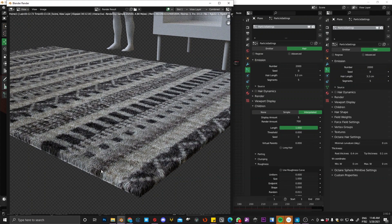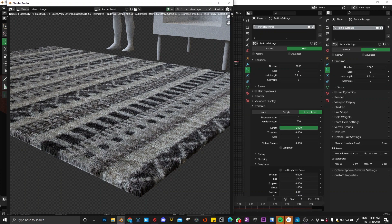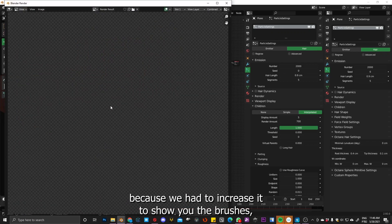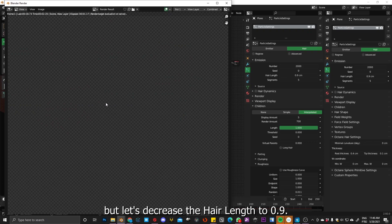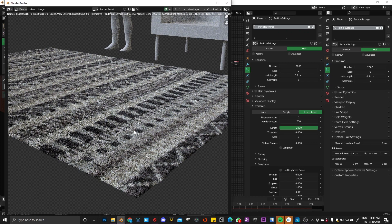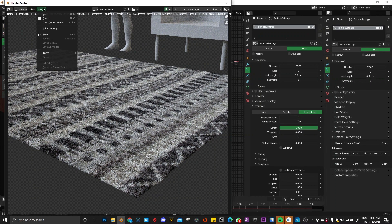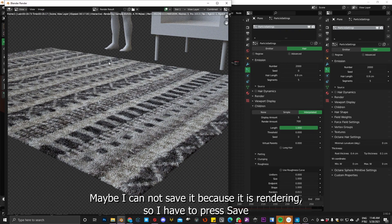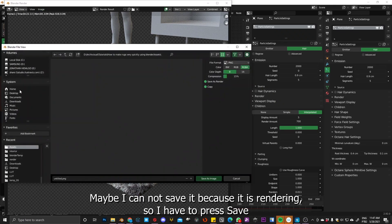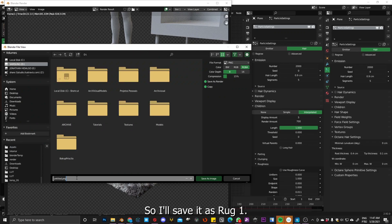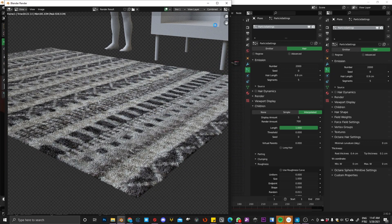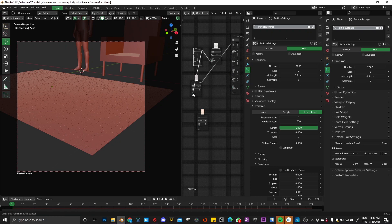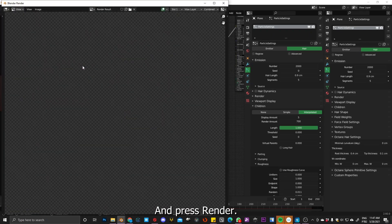Okay, so we actually have the hair length of this carpet is too high because we increased it to show you the brush. But let's decrease it, hair length to 0.9. And yeah, this is what we got previously. So I'll save this guy to compare. But maybe I cannot save it because it's rendering. So I have to press escape and then go to the directory. So I save it as rug one. And then let's change the image. Let's put this one. And press render.